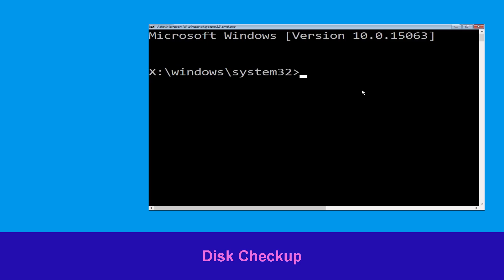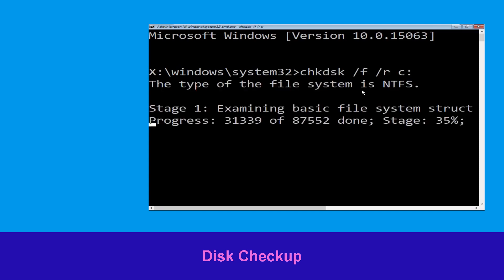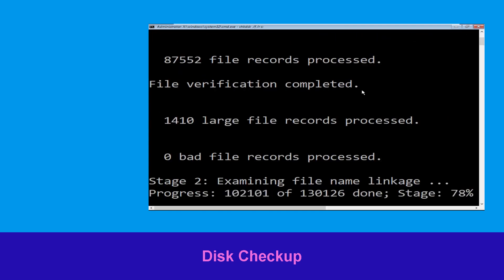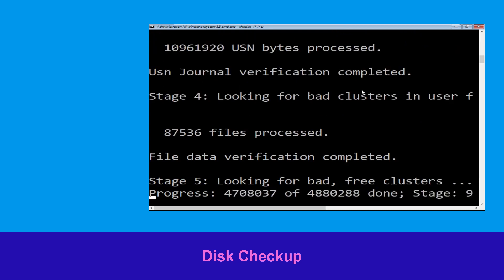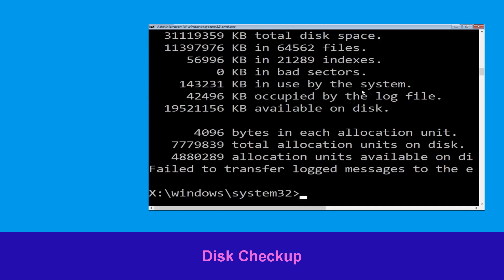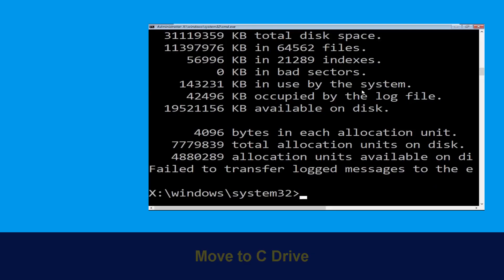Type chkdsk /f /r c: and hit Enter to execute the command. Now wait for some time for the process to complete. Once done, move to the next step.